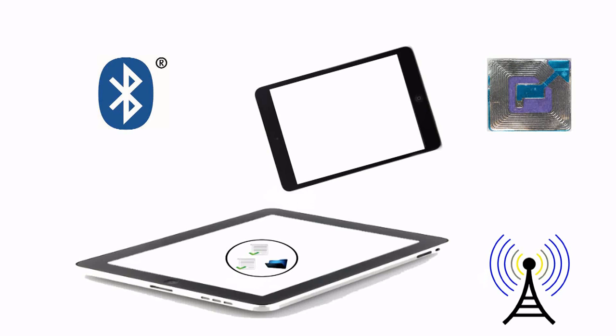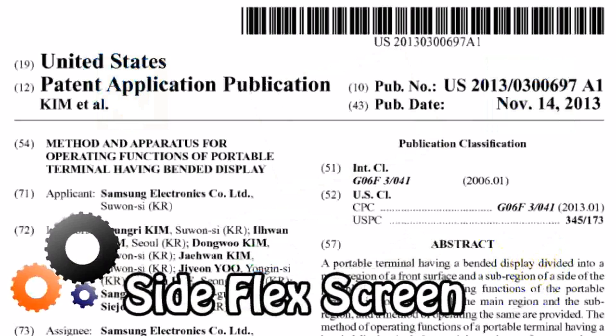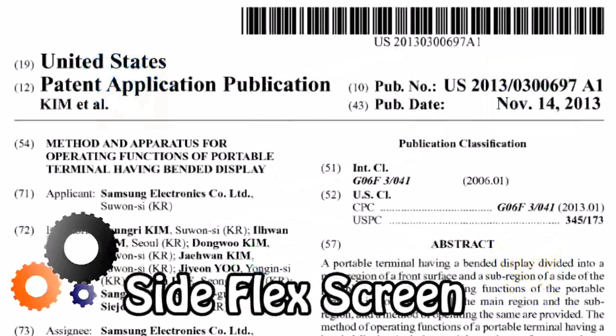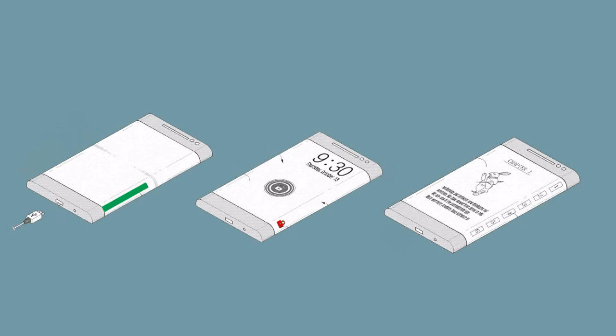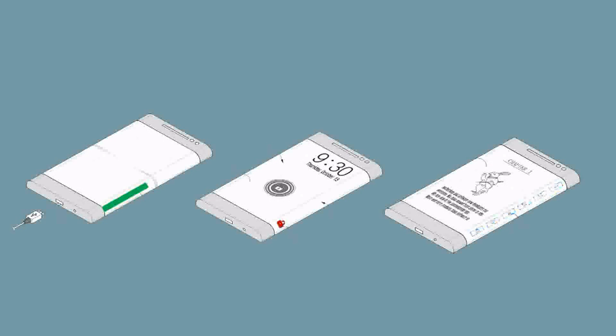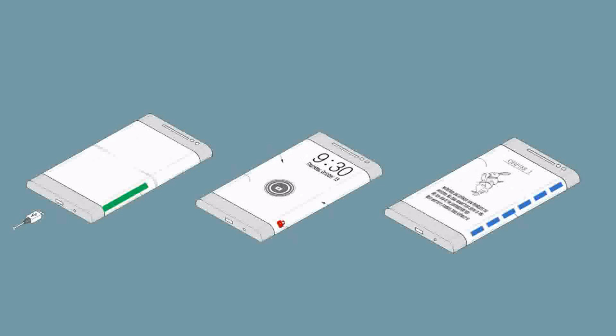Samsung has patented a wraparound screen that displays a battery charging status, lock mode and controls to interact with an e-book on the side of the device. This product is already in manufacturing stage.